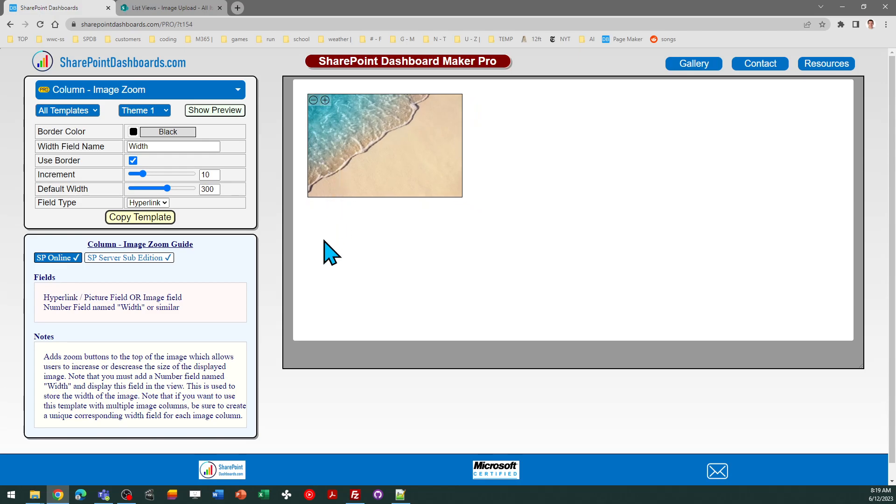So the setup for this is pretty simple. You need to pick the field type you're using.